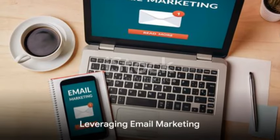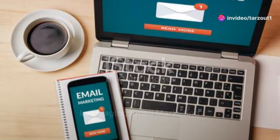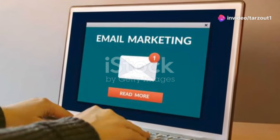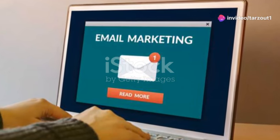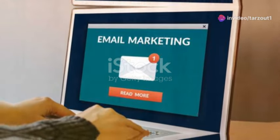Finally, leverage email marketing. Offer something valuable to collect email addresses, and use tools like MailChimp to stay in touch with your potential buyers.